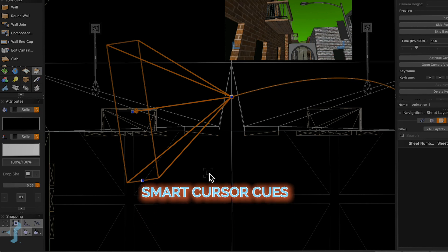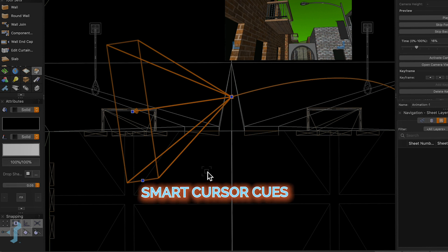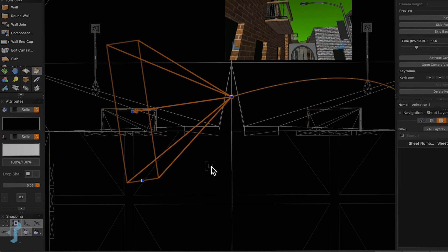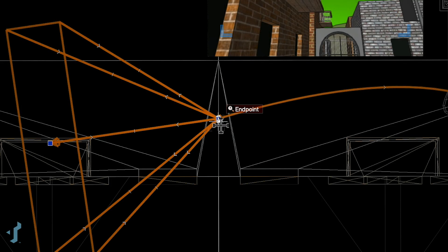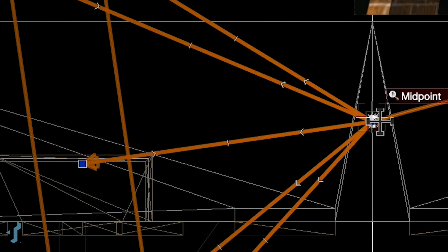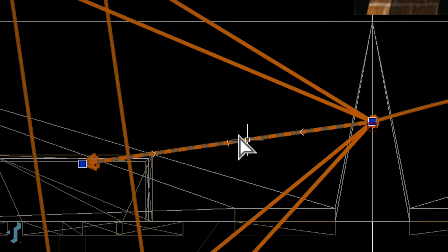As you become more familiar with Vectorworks Spotlight and begin working on more complicated objects, you can use all of the cues that Vectorworks has available to help you identify those objects. We're talking about the cursor and snapping, which we've covered in previous lessons. What I'm talking about today is the smart cursor cues.